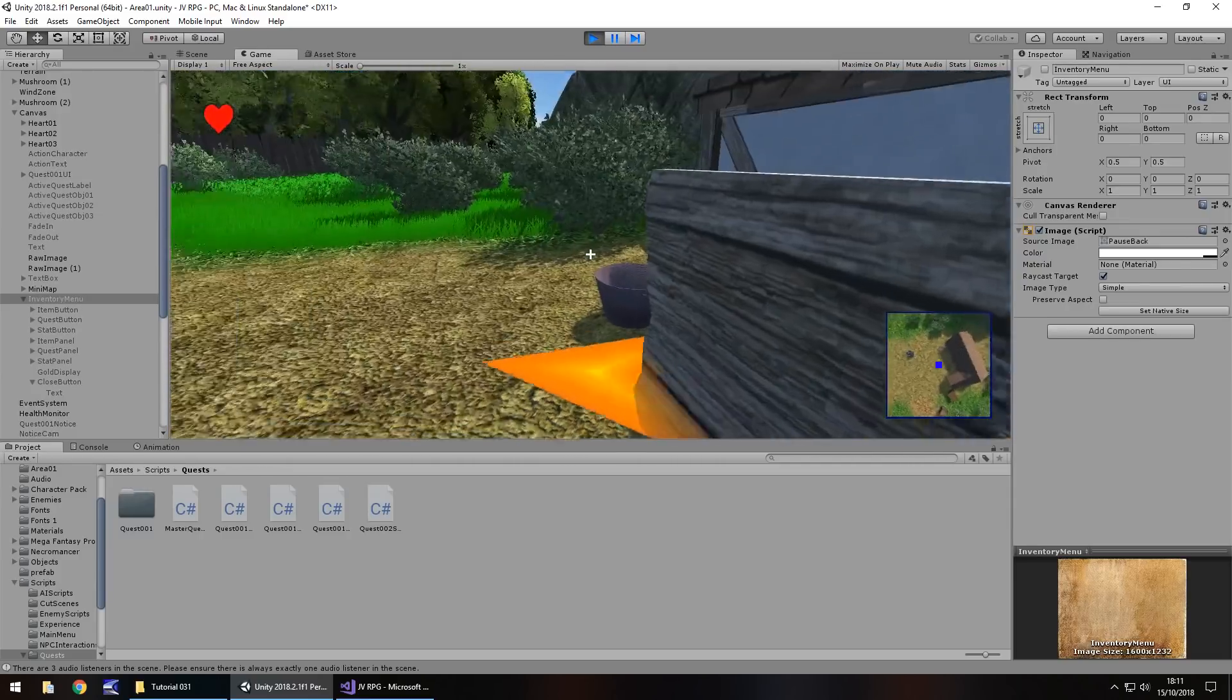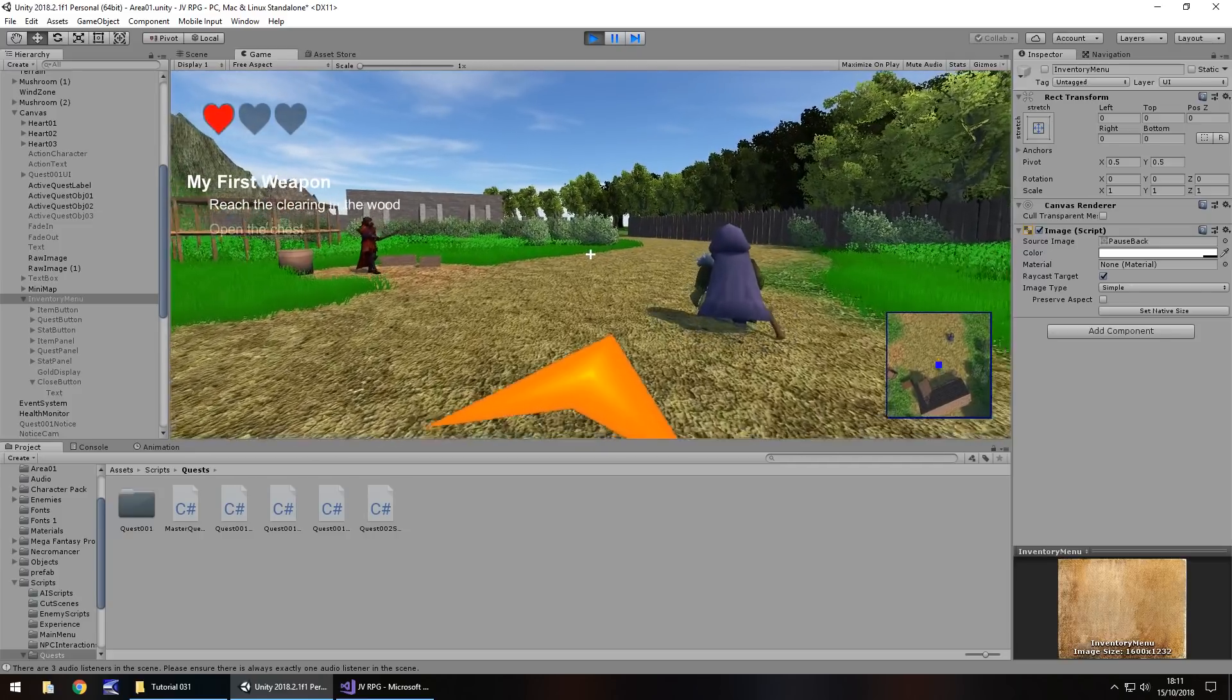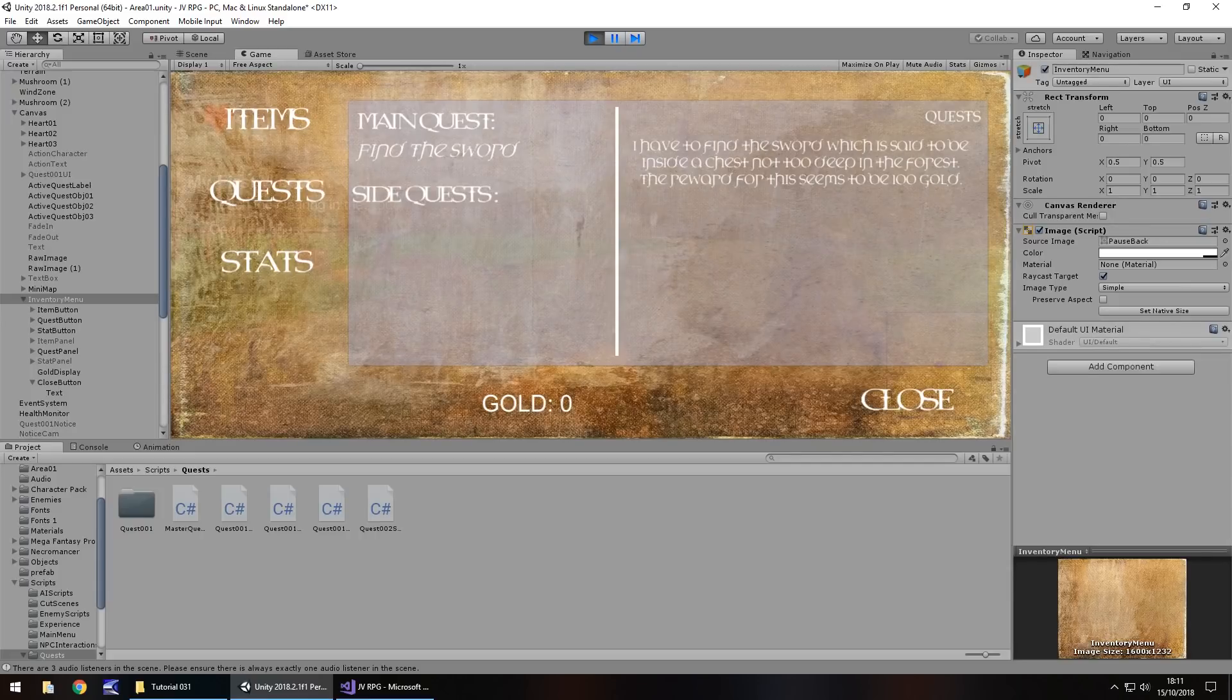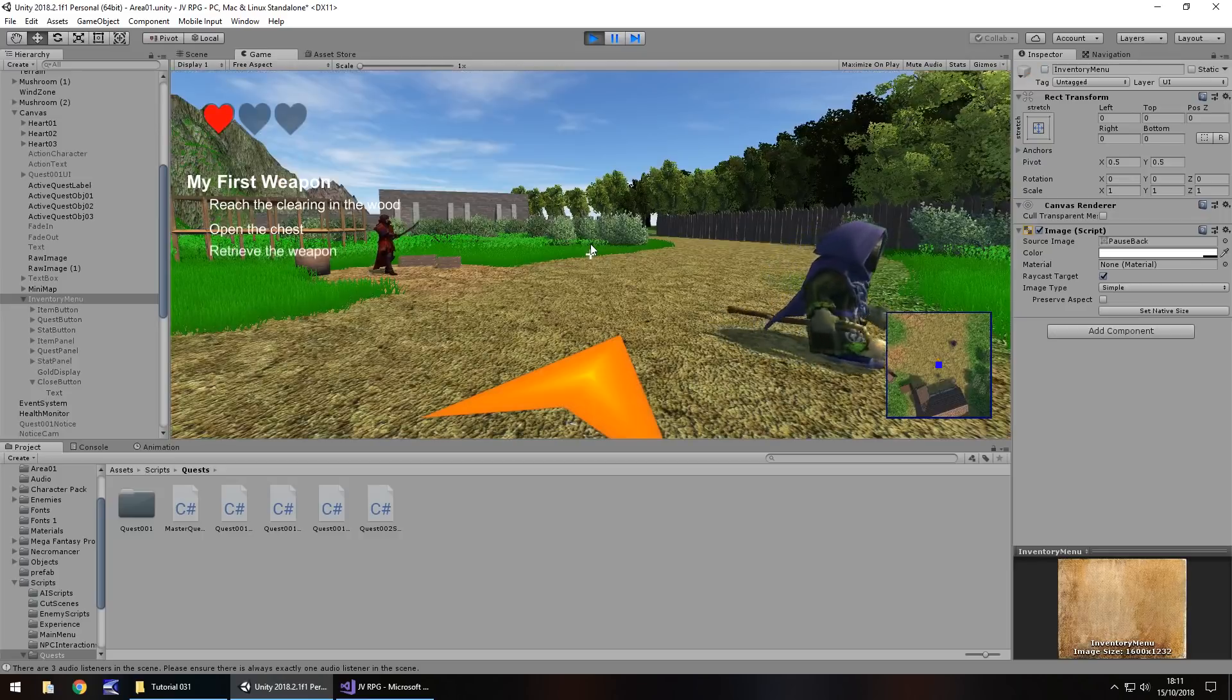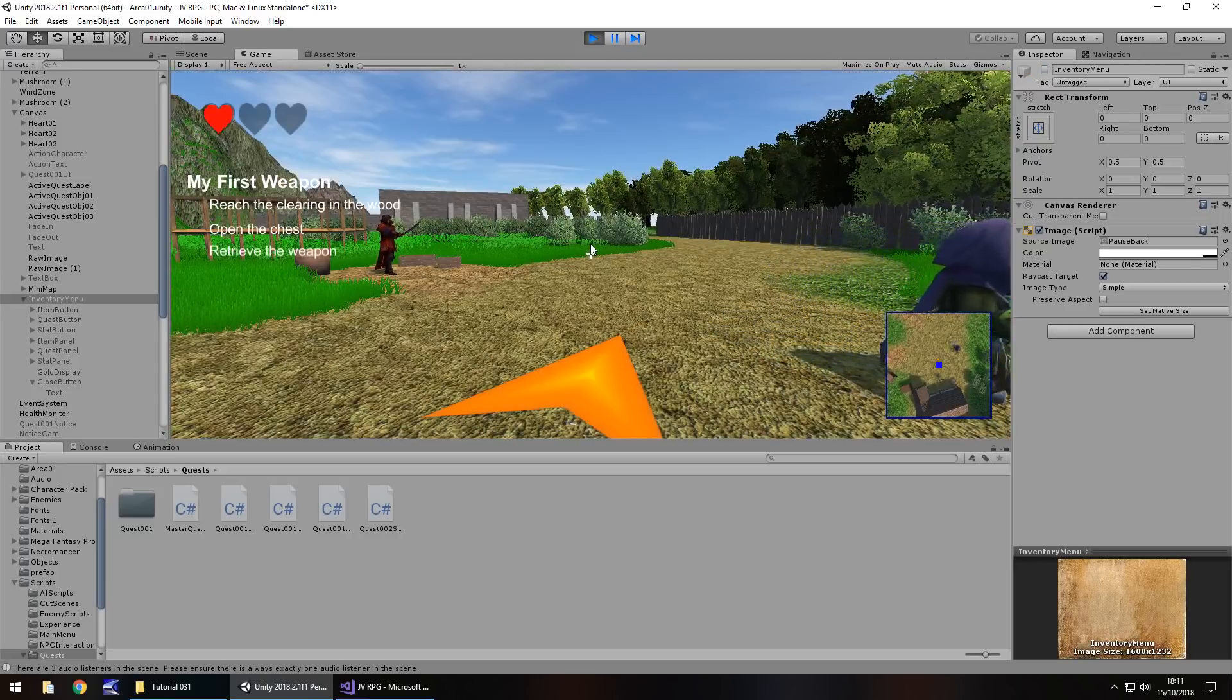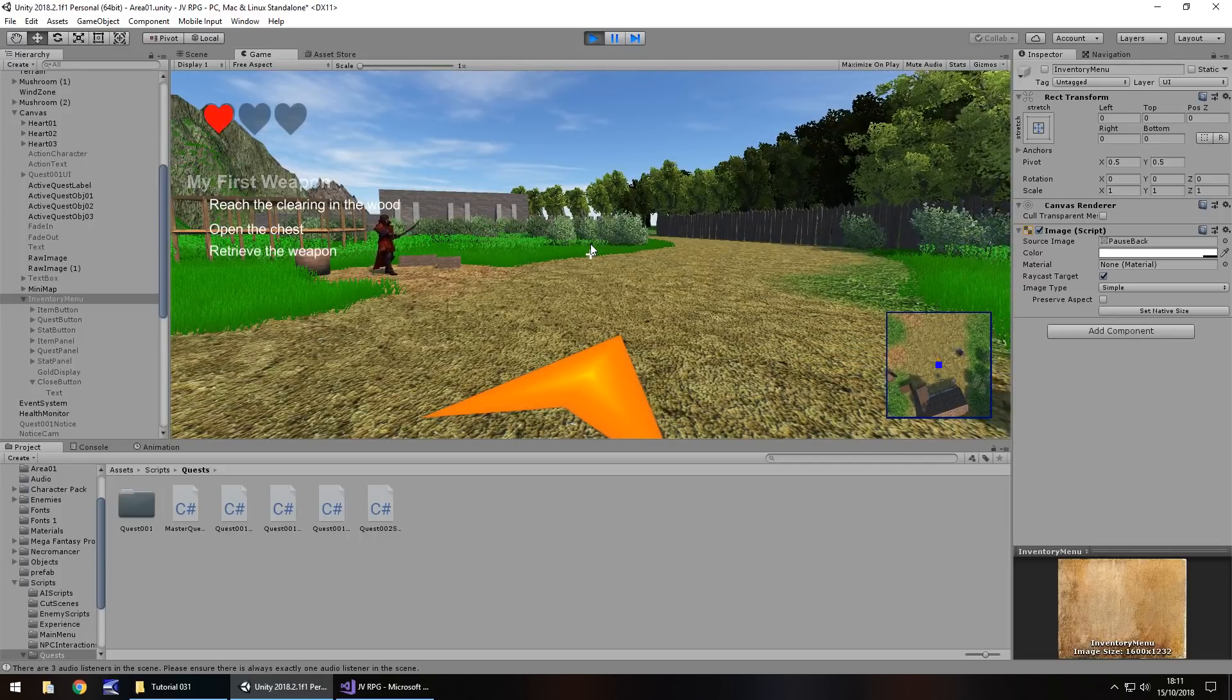Into quests and yep that's all good. So let's take that quest. Accept the quest. And there we go, main quest find the sword and I have to find the sword which is said to be inside the chest not too deep in the forest. The reward for this seems to be 100 gold. Now as I've said multiple times, this is all down to you how you want your game to look. I've done something very simple. You could go for the whole Skyrim look if you wanted, it's entirely up to you, the whole black and whatever else going on.